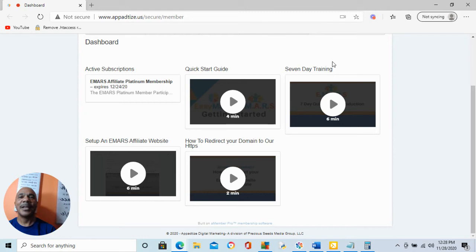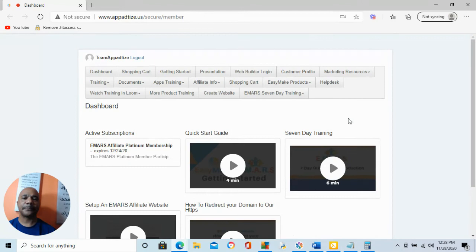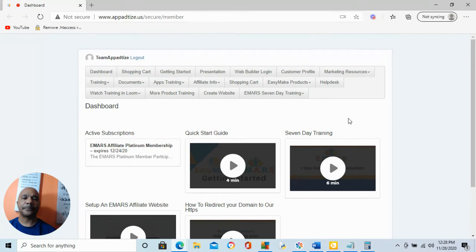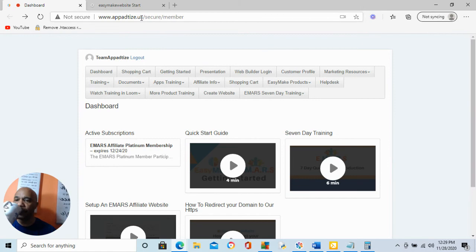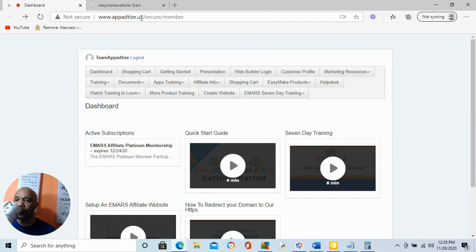They're either going to say yes or no. Then you show them your website, your coaching website. Now, let me show you how you create your coaching website. So I'm going to come in here. I'm in the back office. I'm going to go over to Easy Make website. I'm going to click on it. I'm going to come back here. I'm going to go in and do a right mouse click on it. I'm going to open it in a new tab.